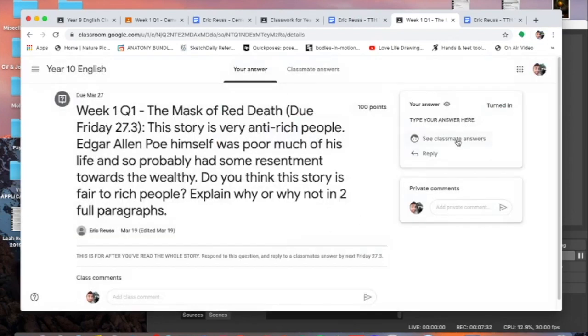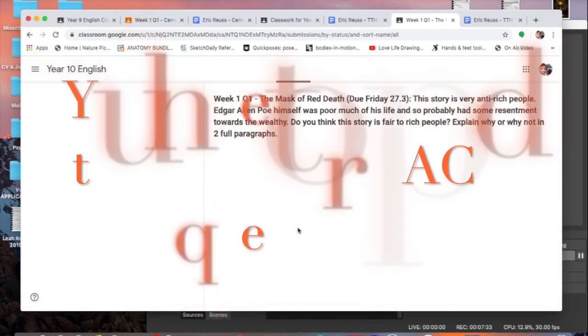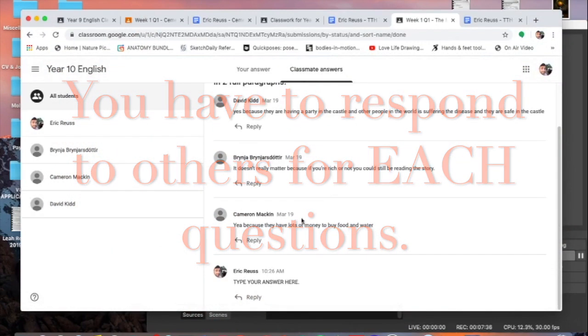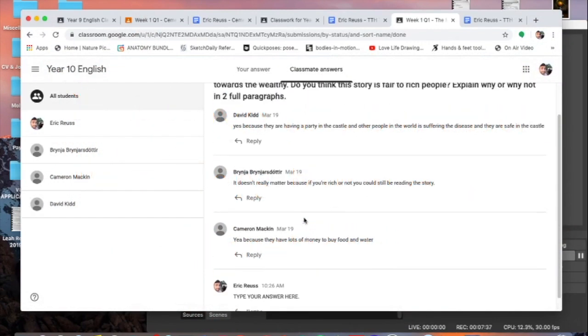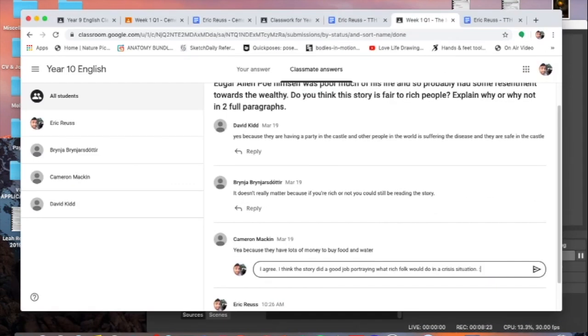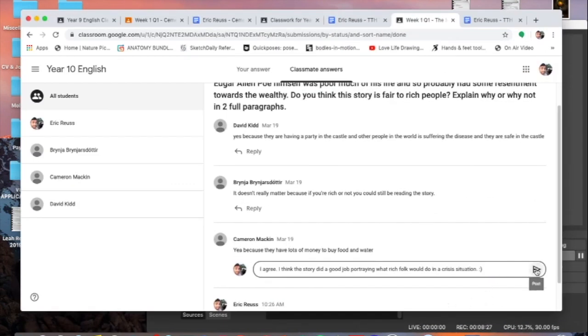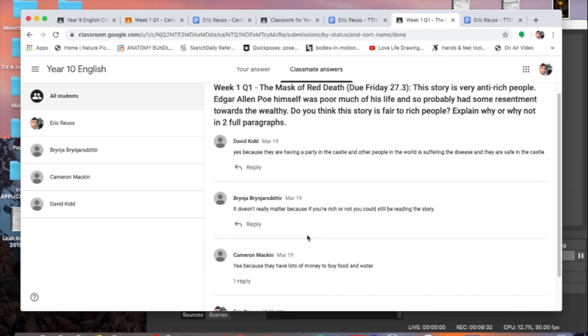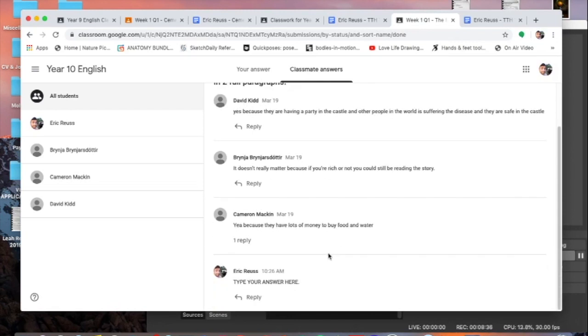And you're done. The second part of the assignment is you've got to comment on other people's. So shout out to Brynya, David and Cameron, you've already done the work. So what I need to do is I need to respond to one of my classmates because that's part of the assignment. I'm going to click on Cameron's assignment. I can put a smiley face to that too because I want to be kind. So the second part of assignment is just responding to somebody else. Click that send button.